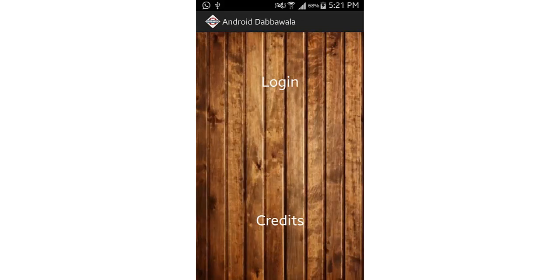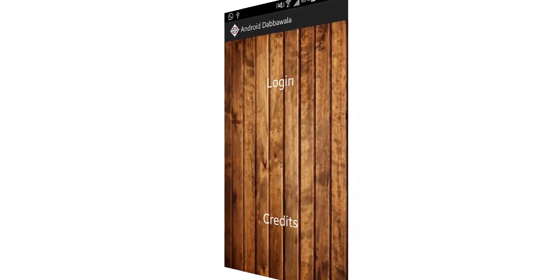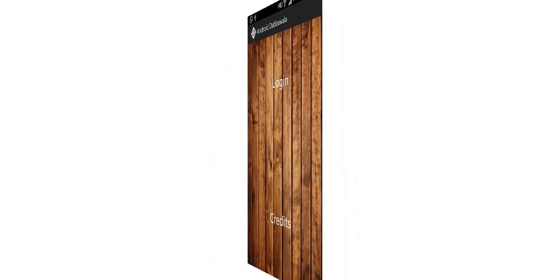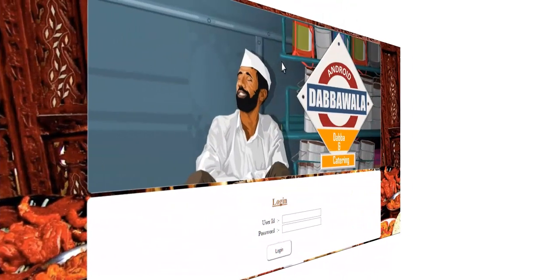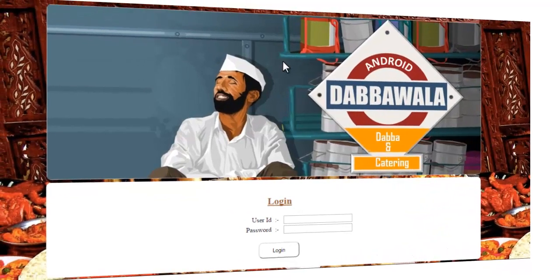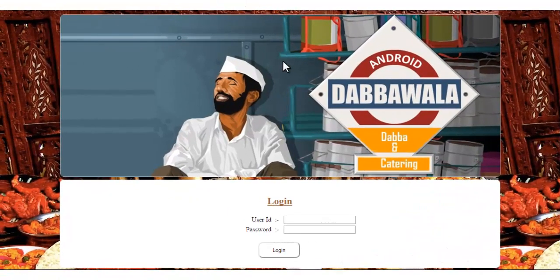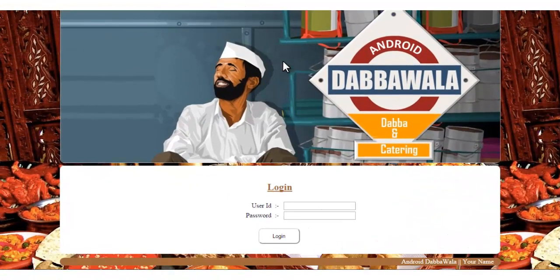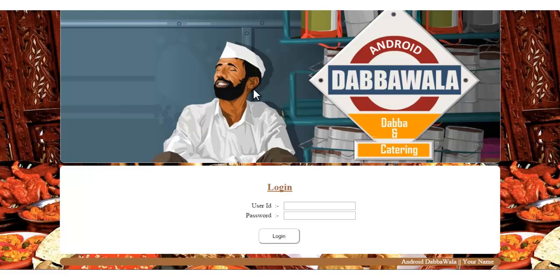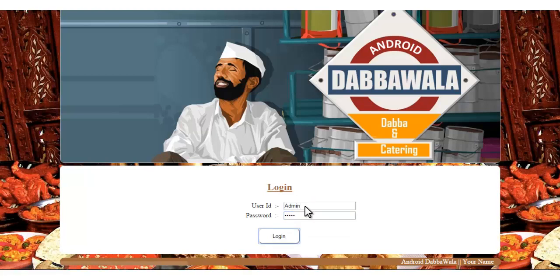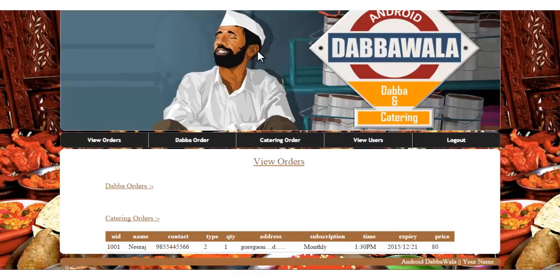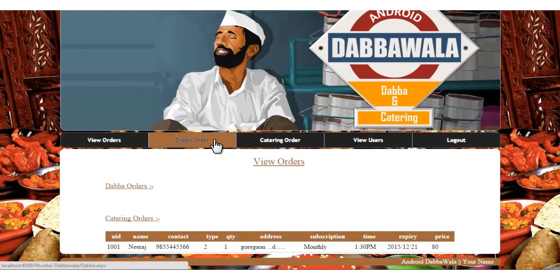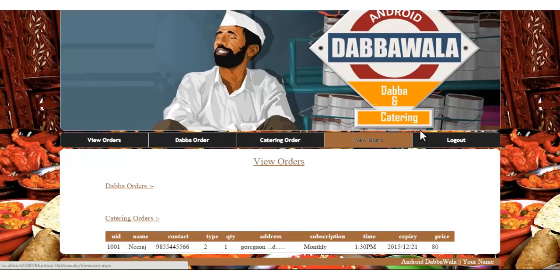We'll login as an admin and view what's the role of an admin. This will be the login page for an admin, where you can enter the details and access the admin panel. We'll just add an ID and password for admin. You can see that there are these options for admin: view order, Dabba order, catering orders, view user, and logout.